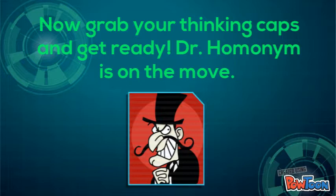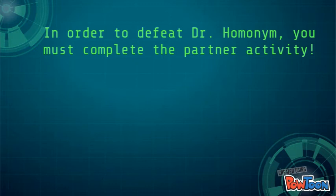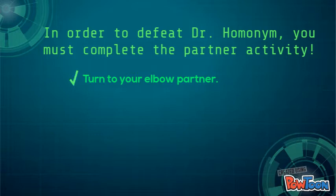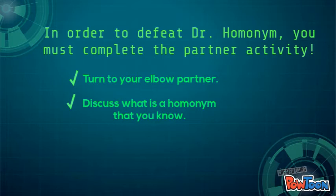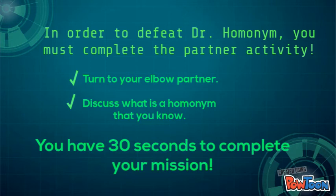Now grab your thinking caps and get ready. Dr. Homonym is on the move. In order to defeat Dr. Homonym, you must complete a partner activity. Turn to your elbow partner. Discuss what is a homonym that you know. You have 30 seconds to complete your mission.